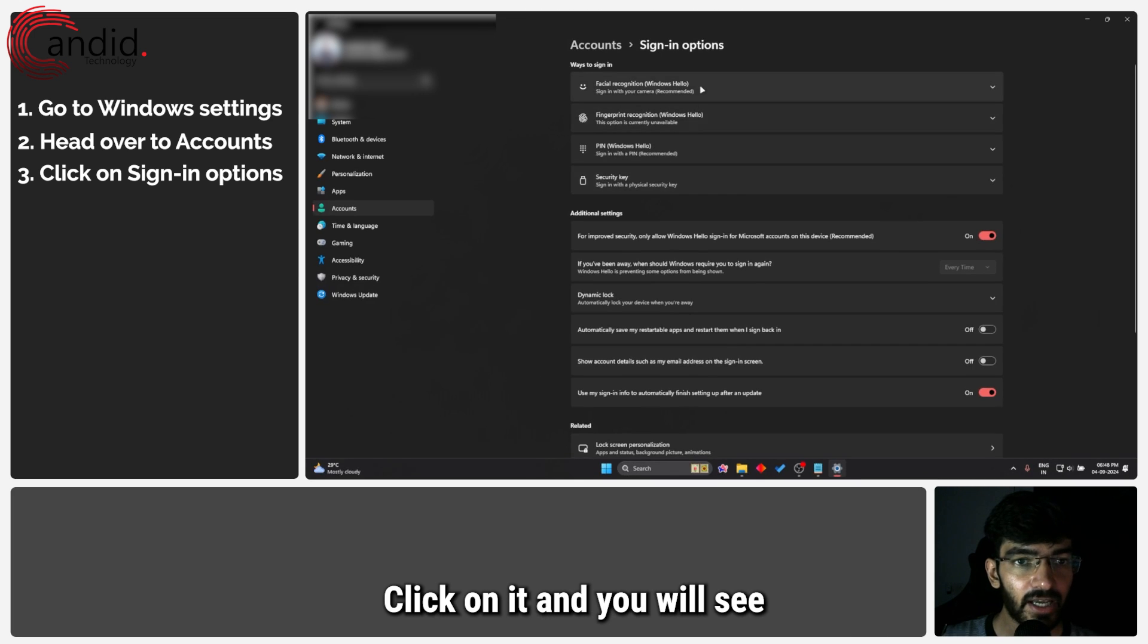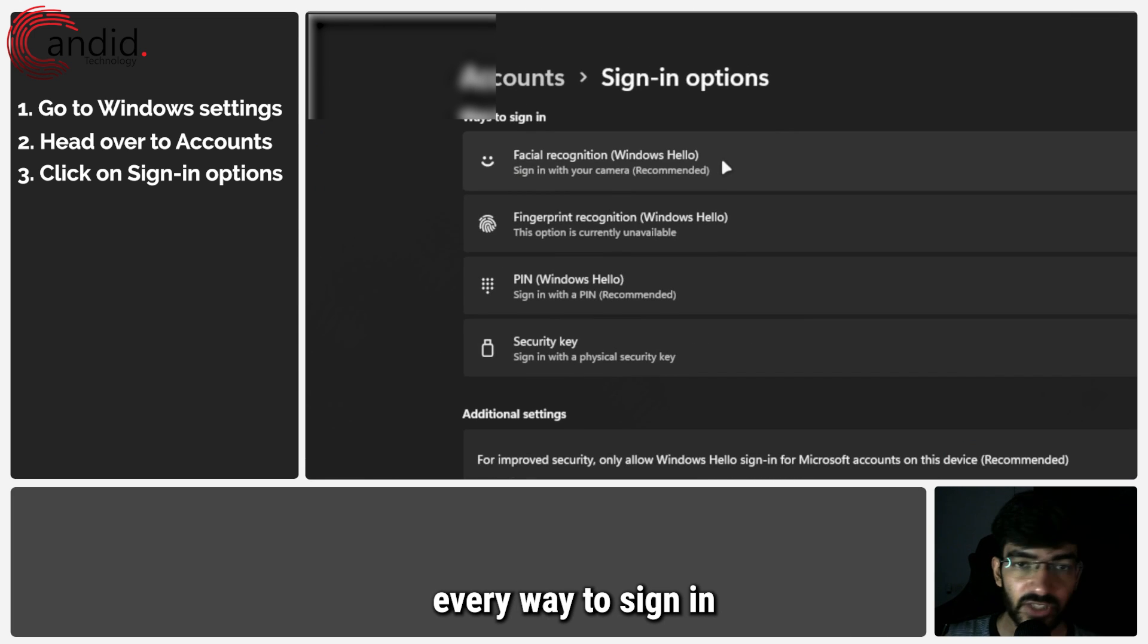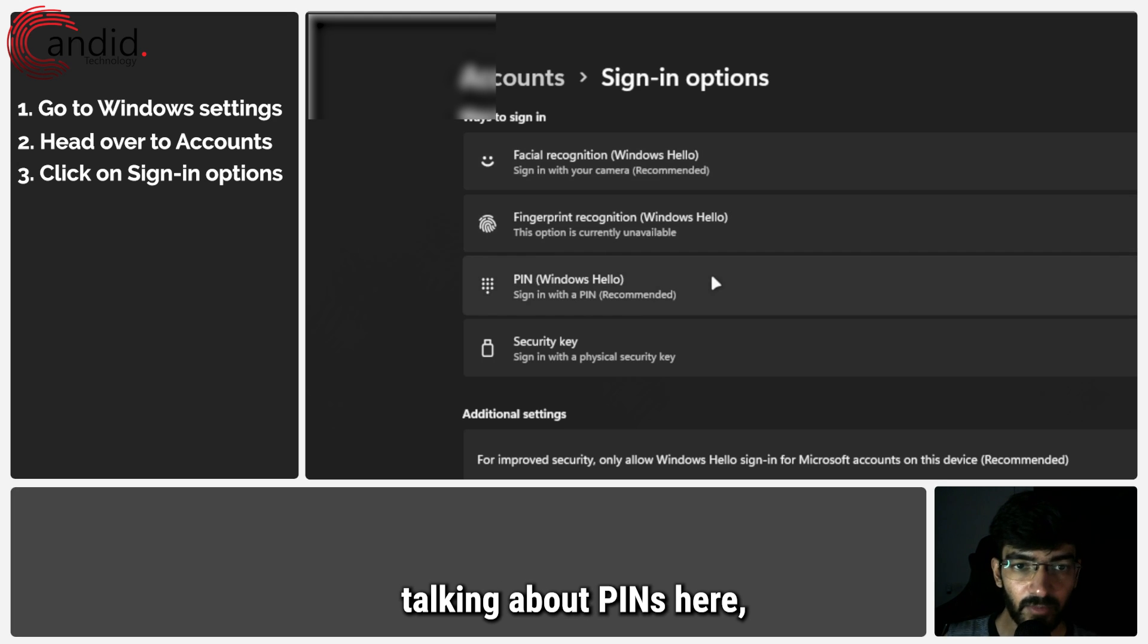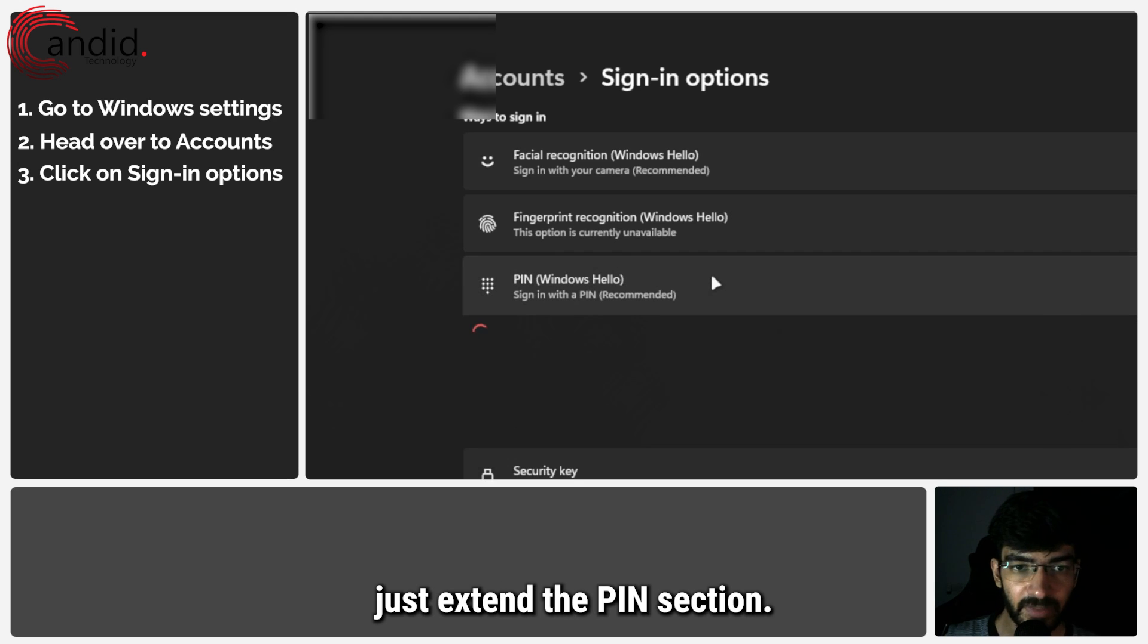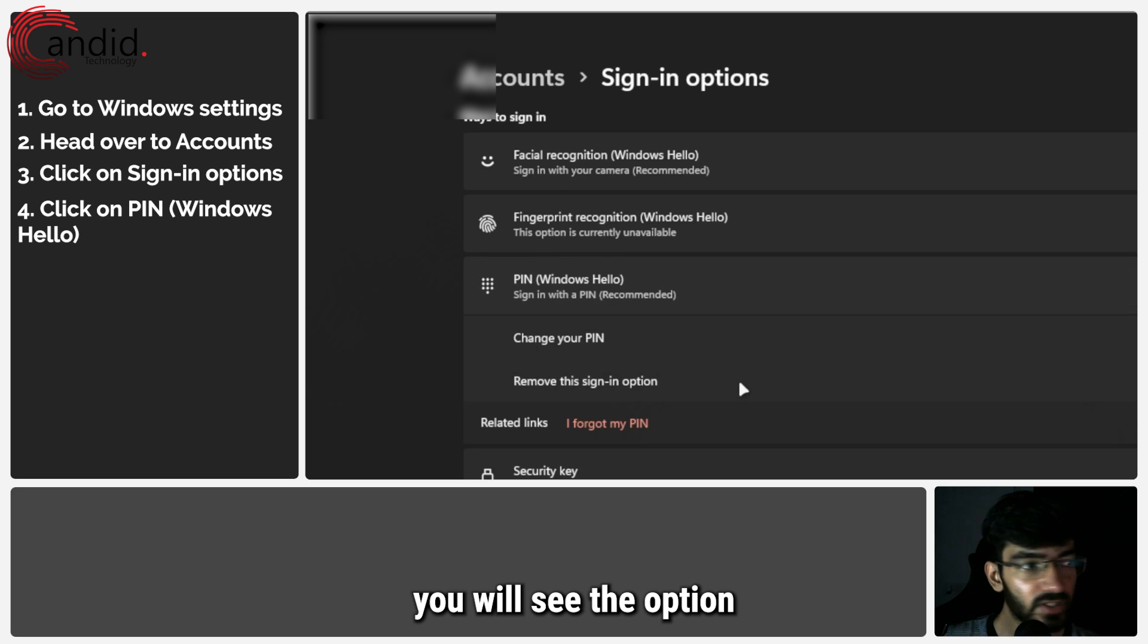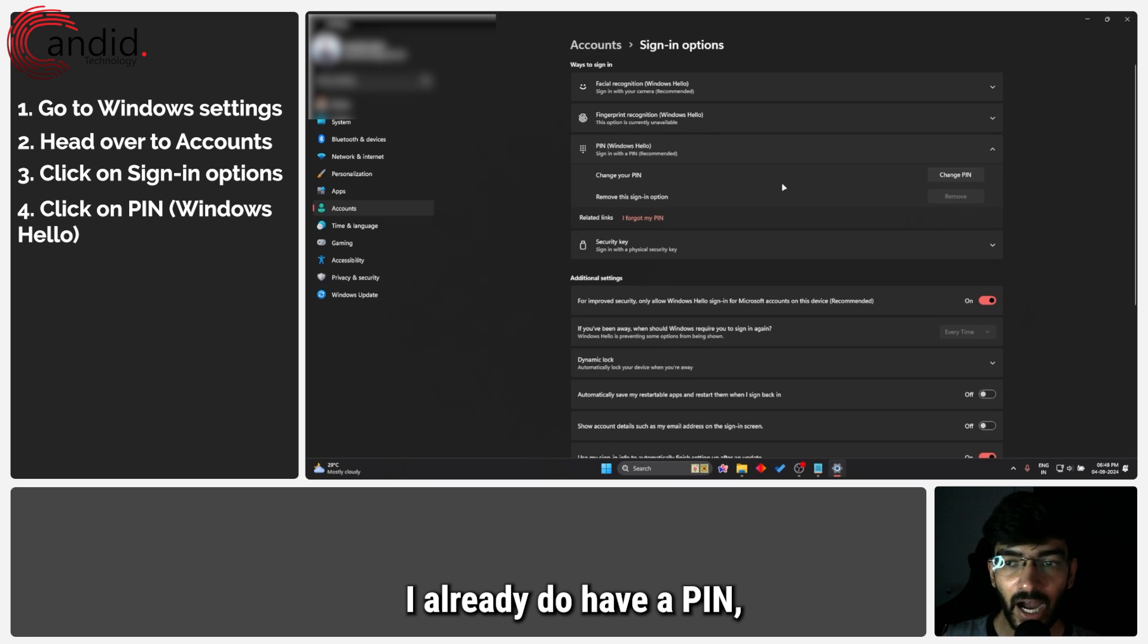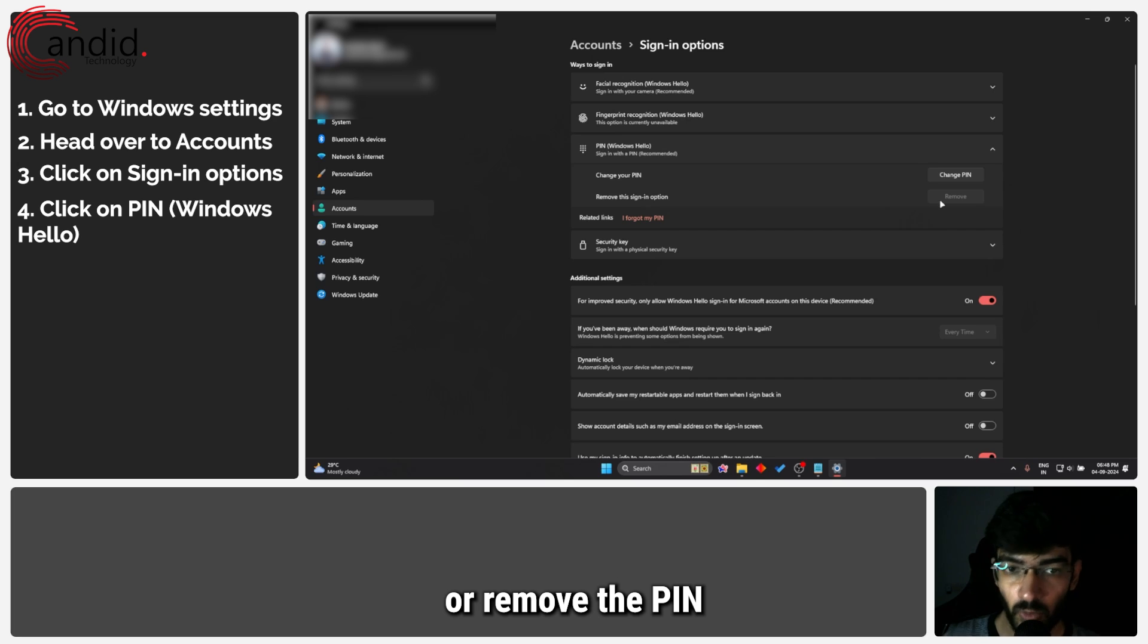Click on it and you will see every way to sign in that is available on your system. Since we're talking about PINs here, just extend the PIN section. Now, if you haven't created a PIN already, you will see the option to create a PIN here. However, I already do have a PIN, which means I can either change it or remove the PIN.